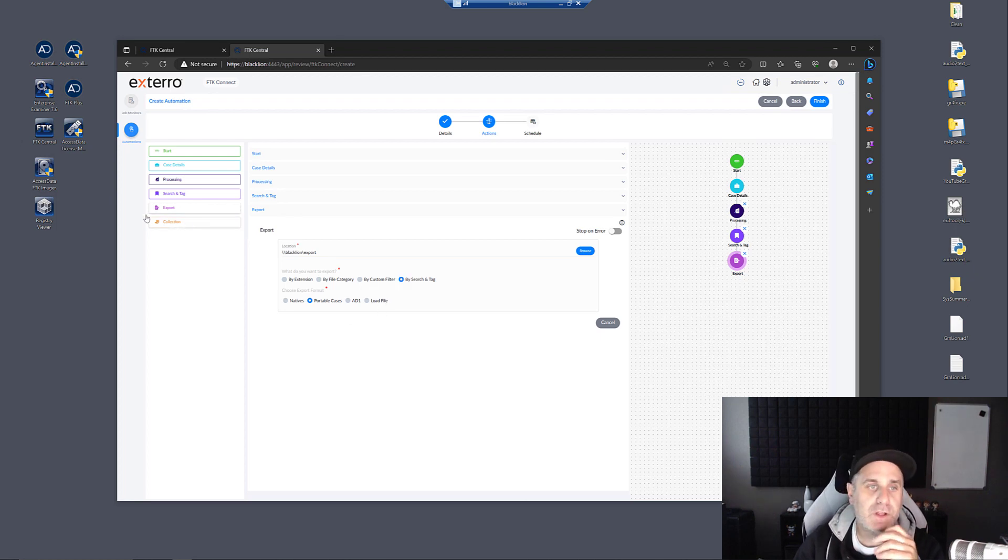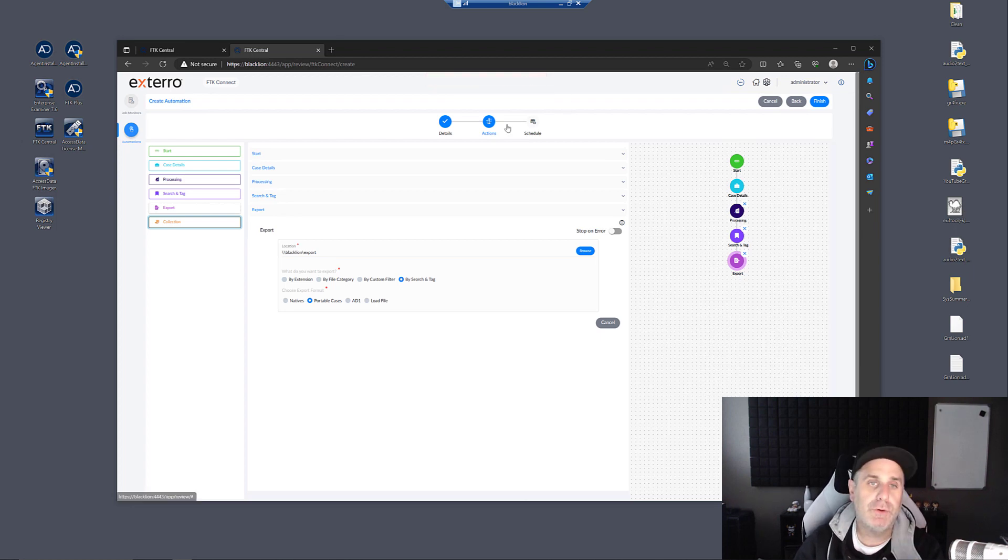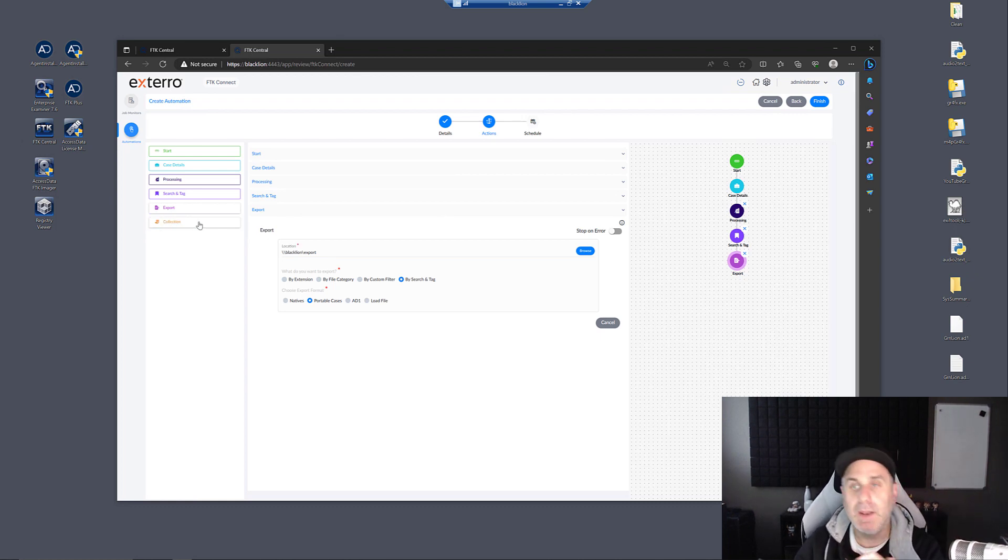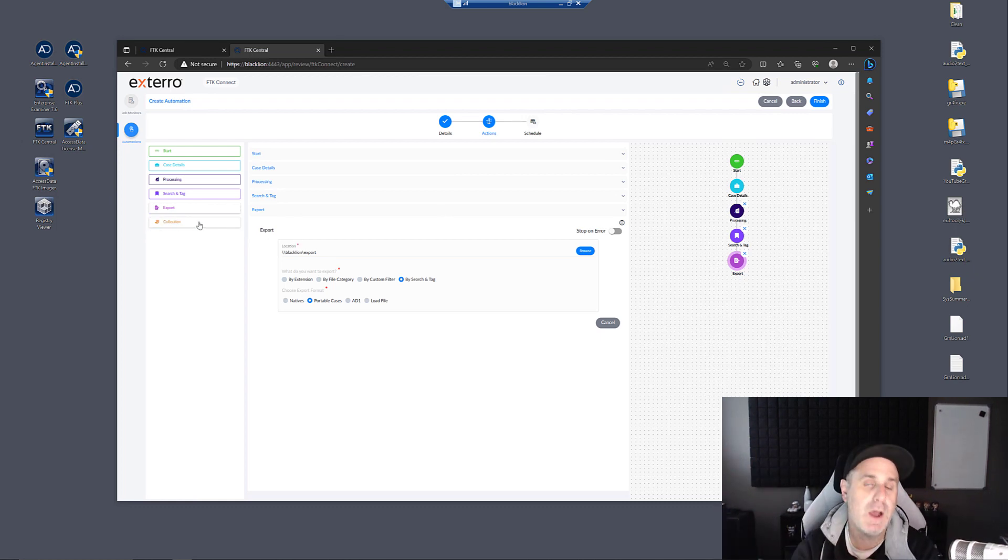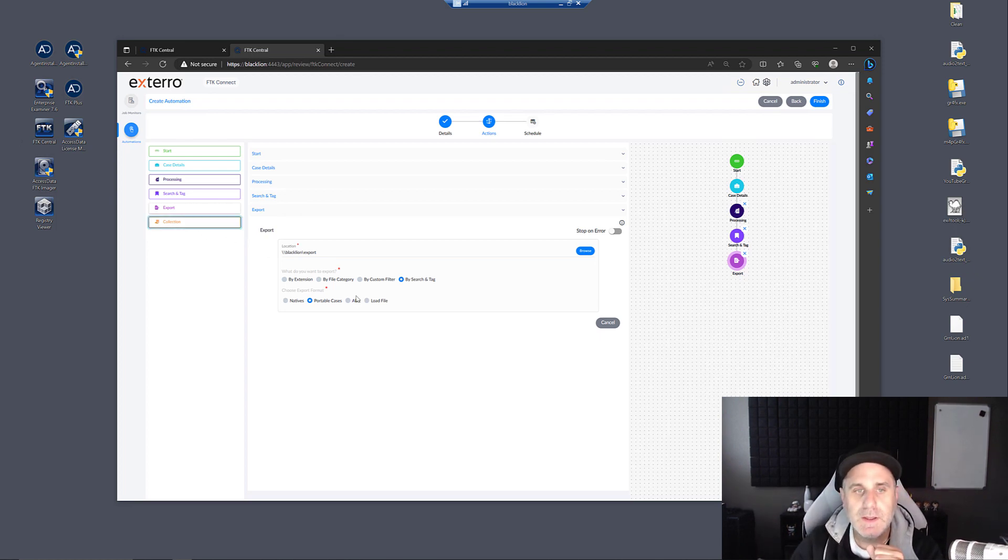If you wanted to kick off a collection, you could do that too. Notice the error here. That's because we're set to watch folder and watch folder doesn't jive with collections. But if you wanted to go out, grab some data off of a system, that's how you do it. You configure your collection.